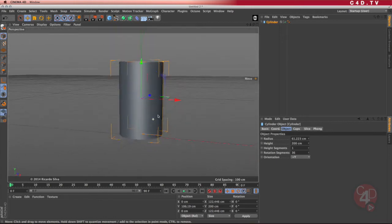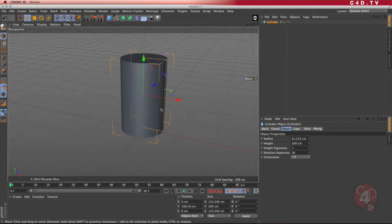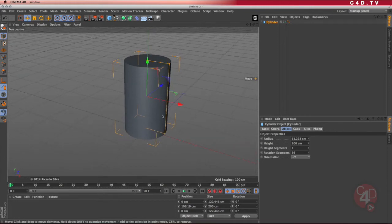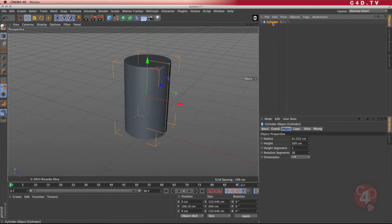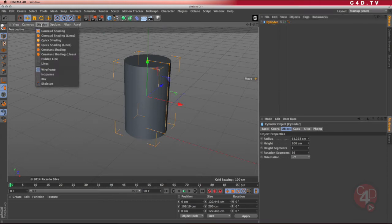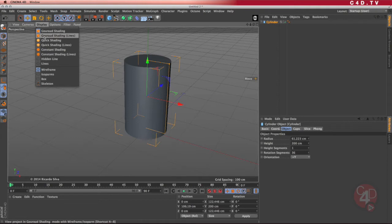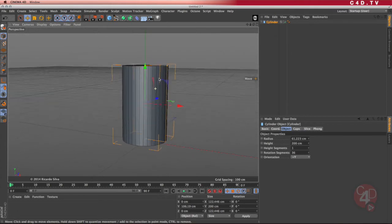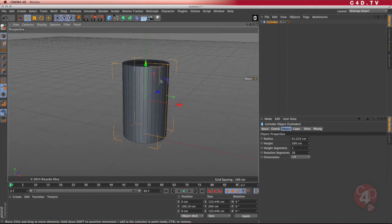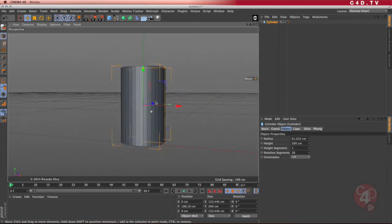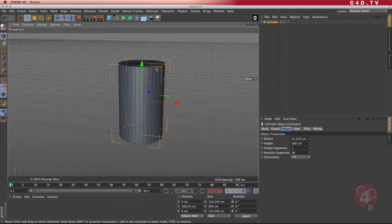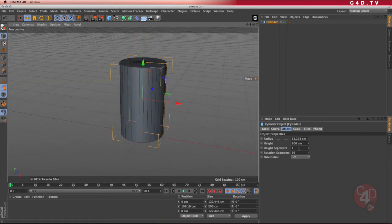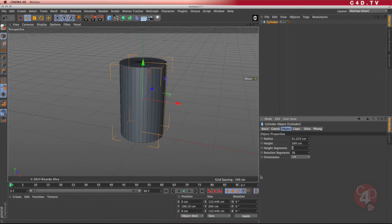But this is not the coffee mug by itself. I need to do something more drastic than this. So I'm going to go ahead and look at the display, Gouraud, the second option, the Gouraud Shading Lines. I can see my geometry. If I want a curve on the sides of this coffee mug, this one polygon from the top to the bottom is not going to help me. I need at least two or three of these segments. So I'm going to add the height segments to be three.